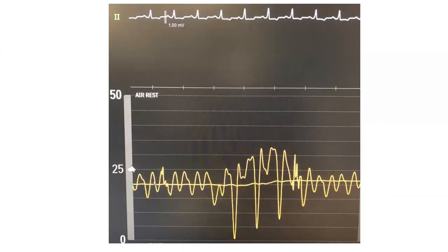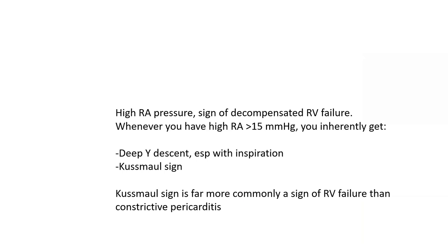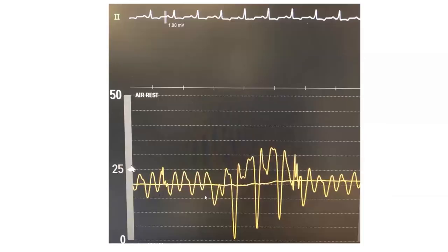Kussmaul sign means the RA pressure mean doesn't change with respiration, doesn't drop with inspiration, and may in fact rise. That's what we did in this patient — we asked him to take a deep breath, and you can see paradoxically, with deep inspiration, the RA pressure rose. In particular, the V-wave became much larger and the Y descent became much deeper. That's a full-blown Kussmaul sign. This patient had severe RV failure from dilated idiopathic cardiomyopathy.